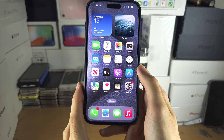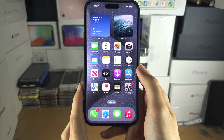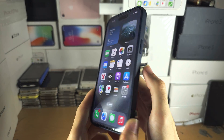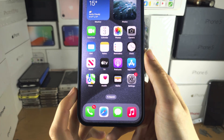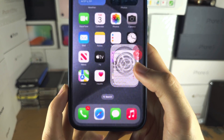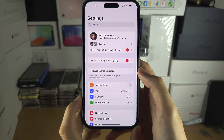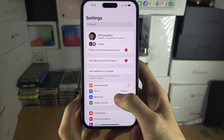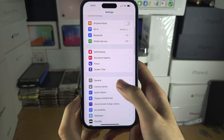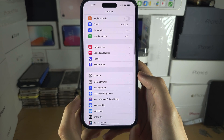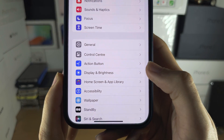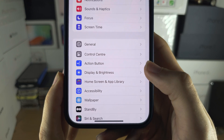Welcome everyone. Today we're going to change the icon size on the iPhone 15 Pro Max. Let's start by opening up the Settings, and in the Settings scroll down until you see Display and Brightness.